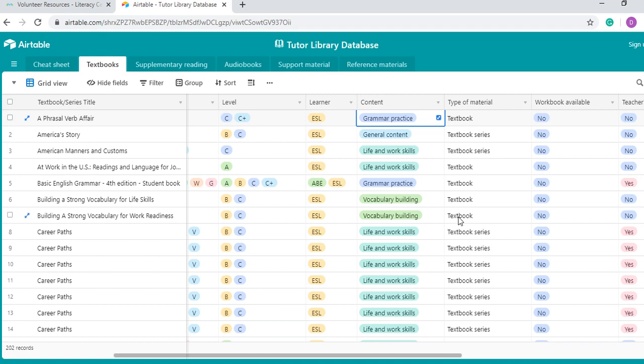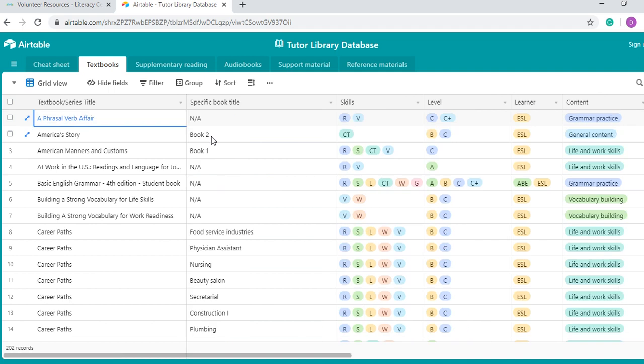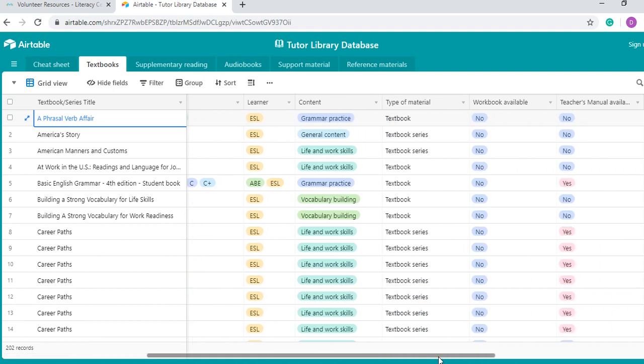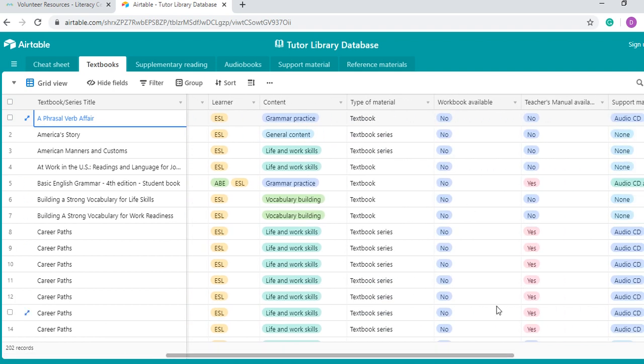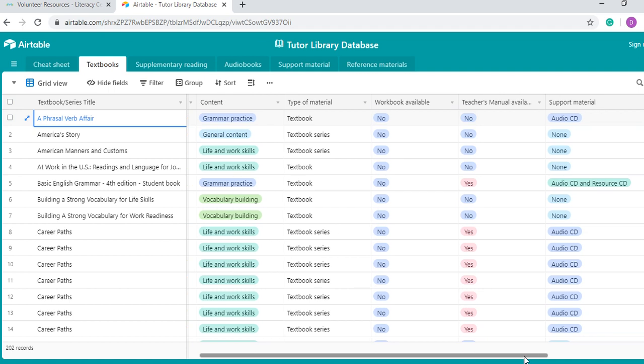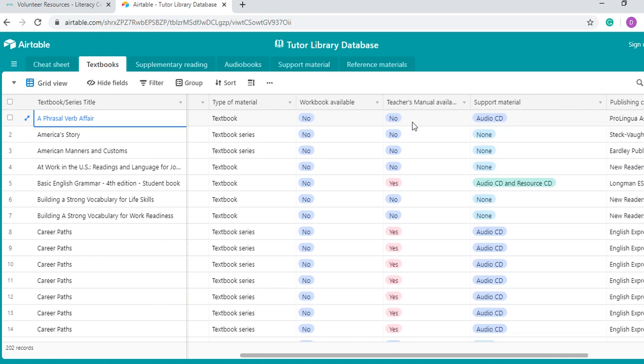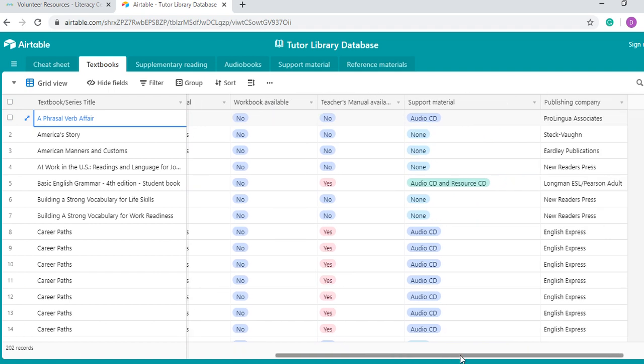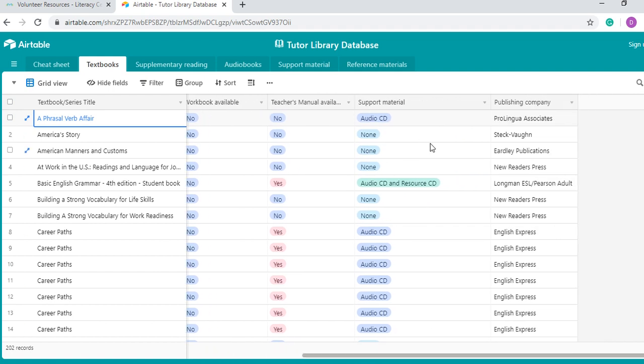We have the type of material. Here, as you see, there are textbooks and textbook series. The main difference is that a textbook is a book in its own right, but then a textbook series like this one, Career Paths, is one collection of books that have different second titles or specific book titles, like you can see here. So these are all career paths, but all the titles here are for a different career. Then we have whether or not there is any workbook available, which are very useful for homework. Then we have if the textbook includes a teacher's manual, which is very useful also for teachers and for tutors. And then if it has any kind of support material like an audio CD or resource CD or a DVD. Finally, we have the publishing company.